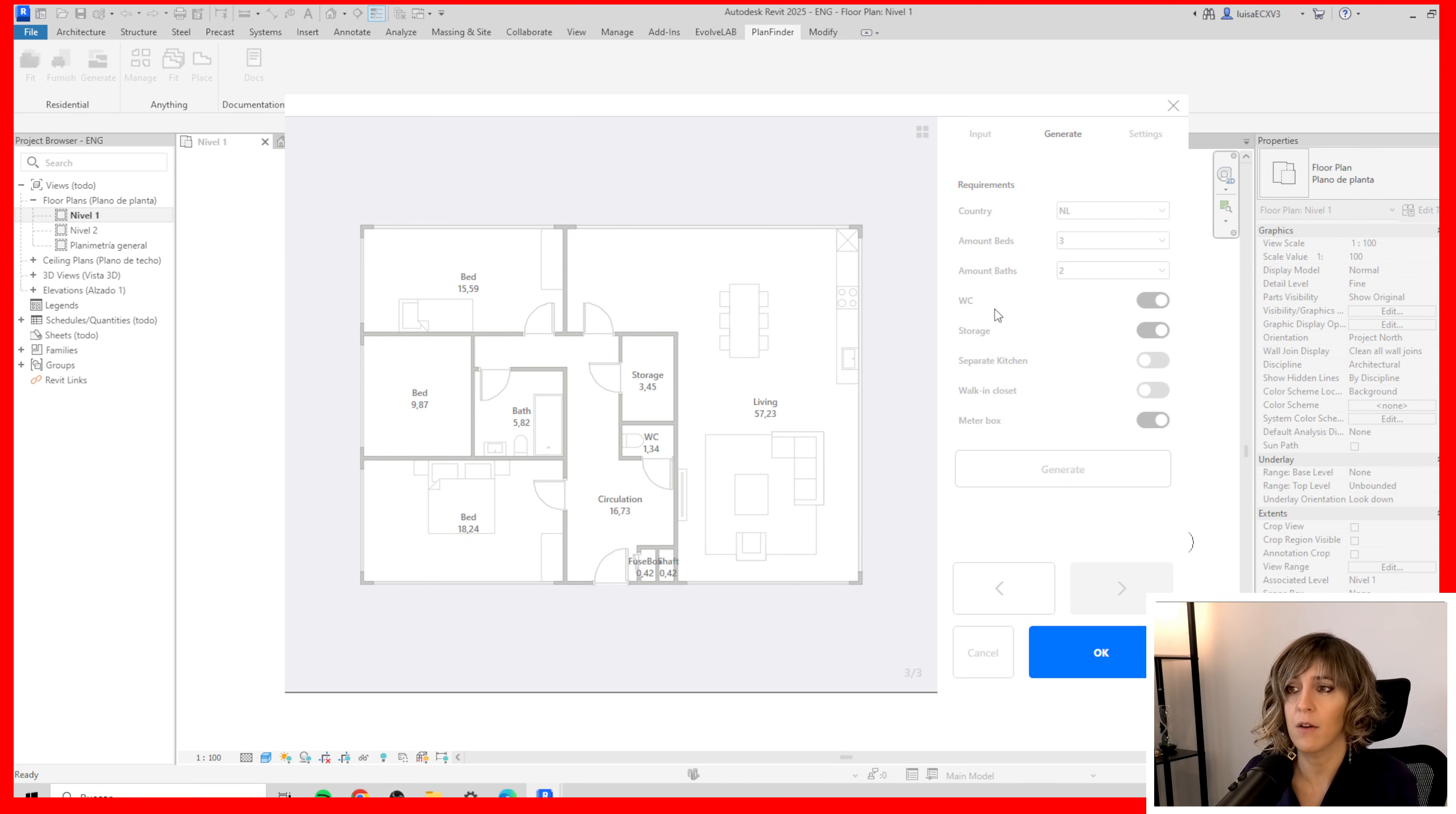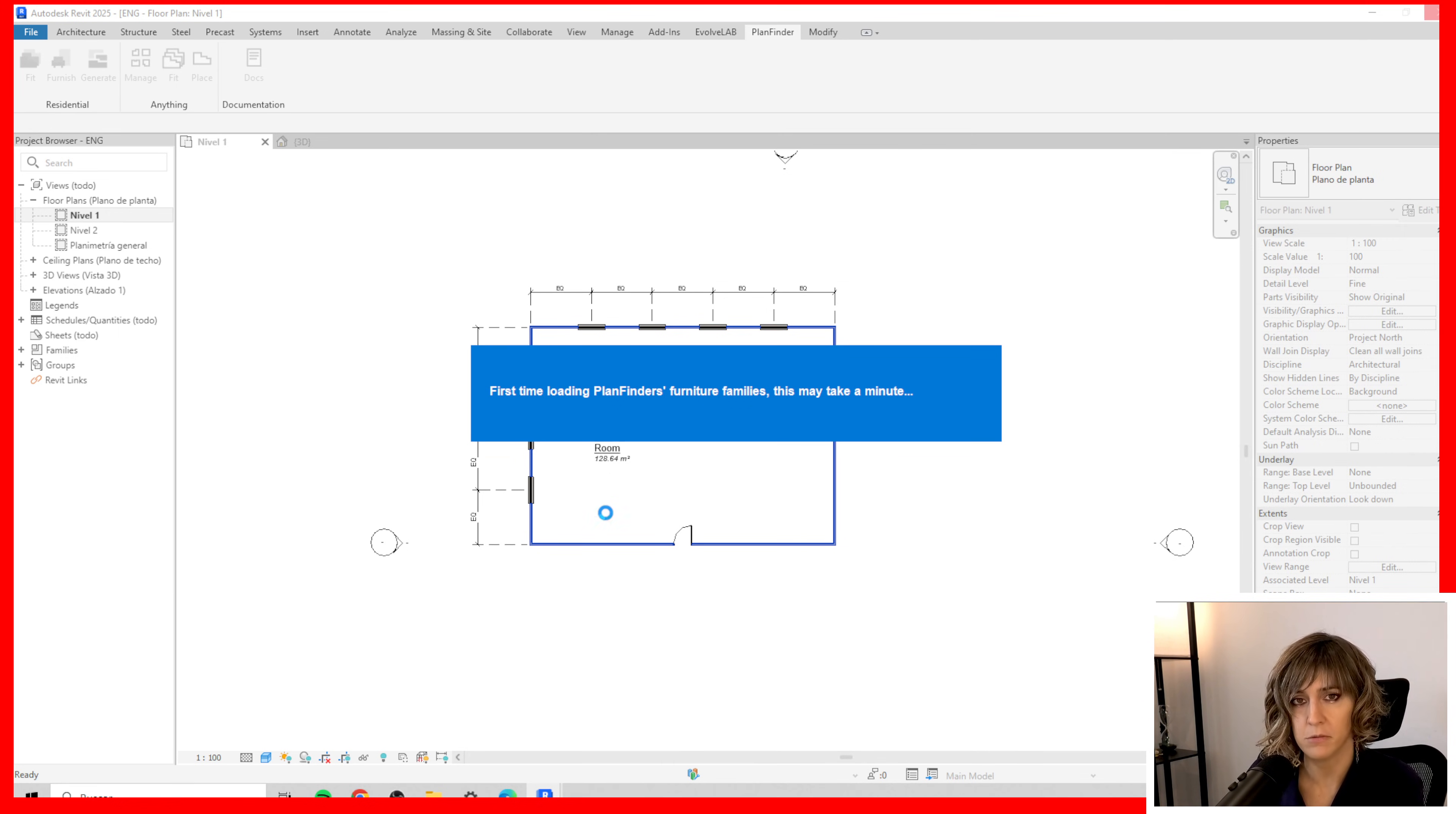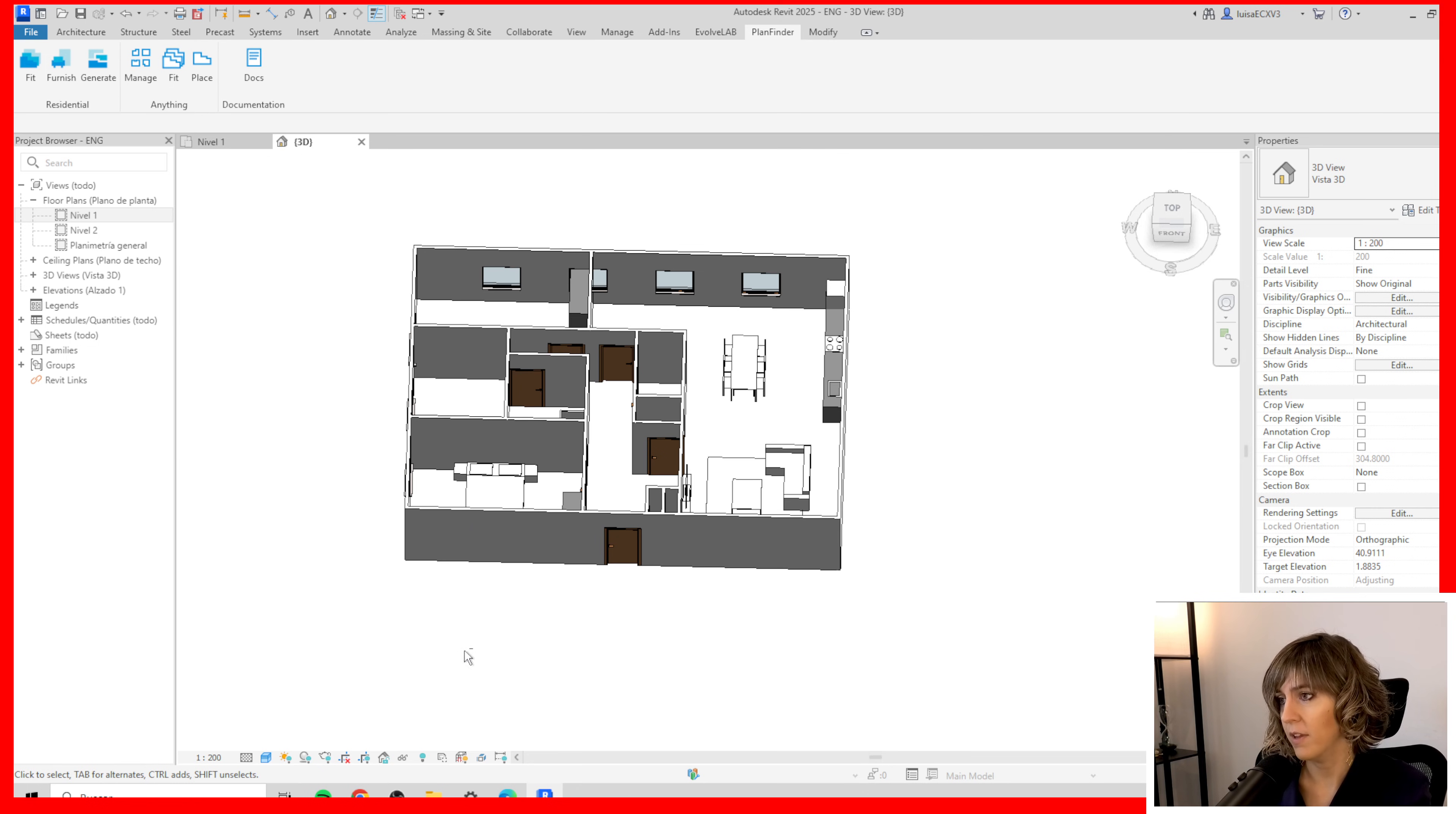And once we have decided our ideal design we can click OK and then our PlantFinder will furnish our house. Not only furnish it but also include the walls and the divisions. Here we have our distribution and if I go to my 3D I can see how this fits. Now evidently this is not perfect.